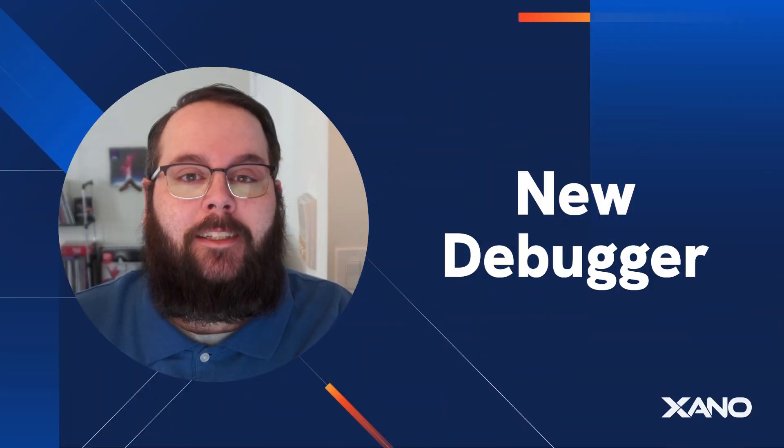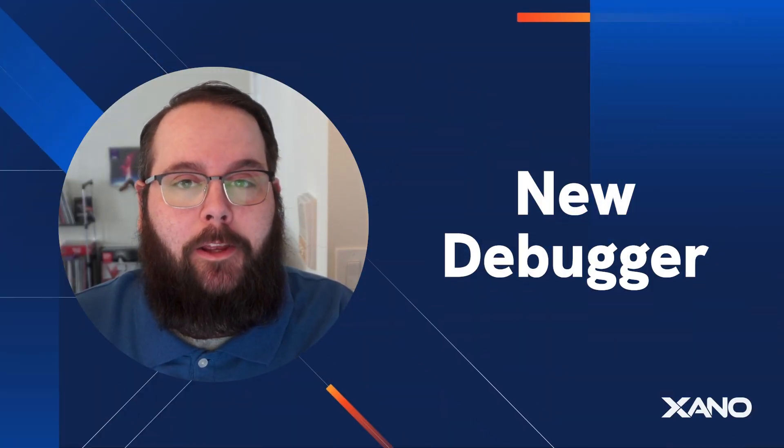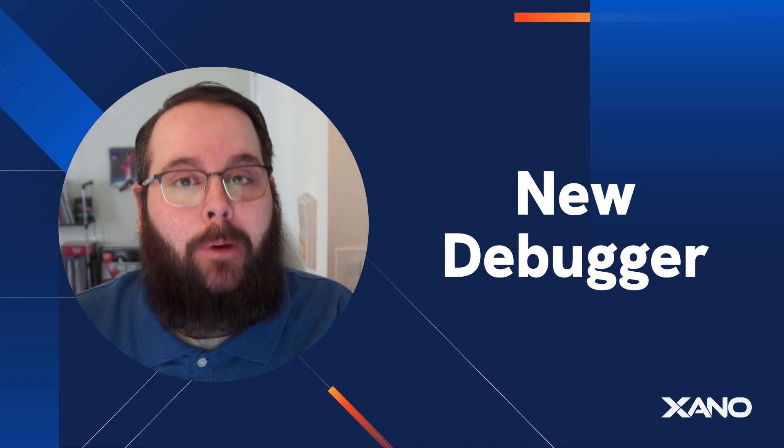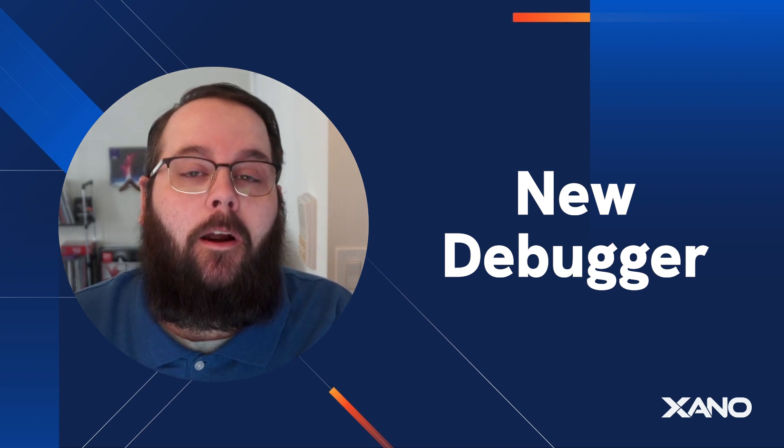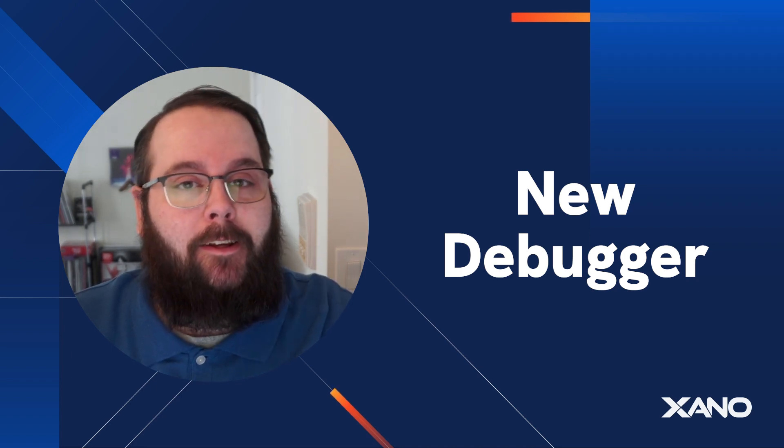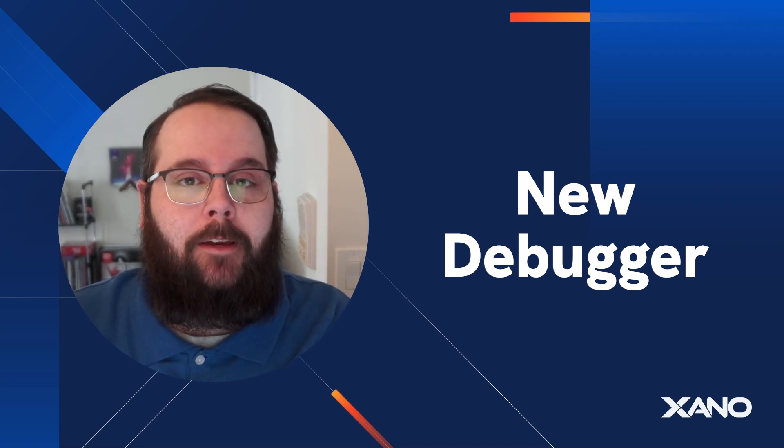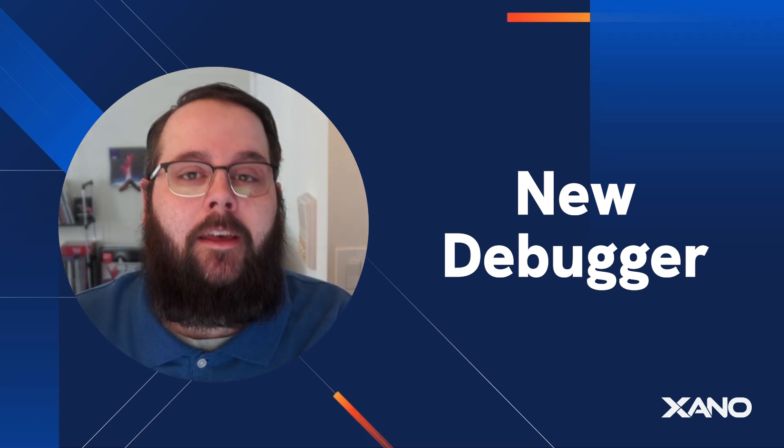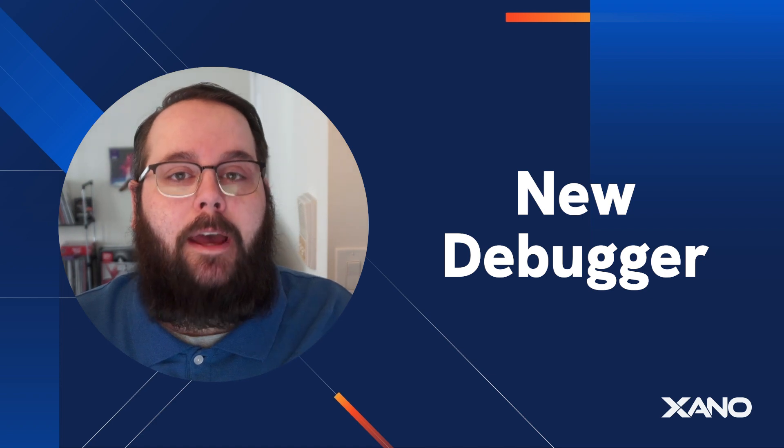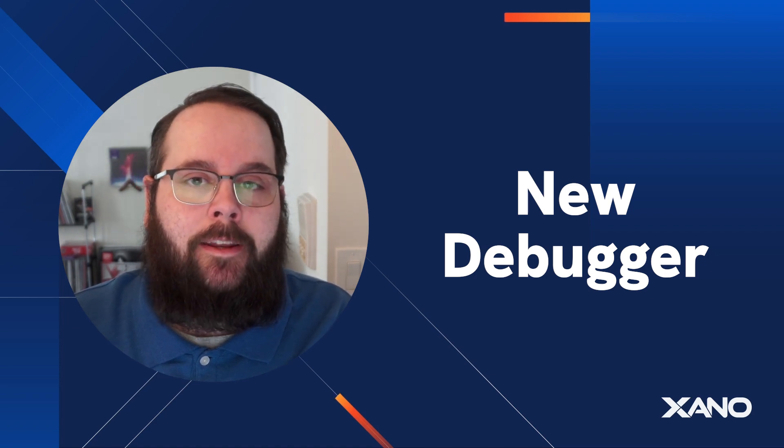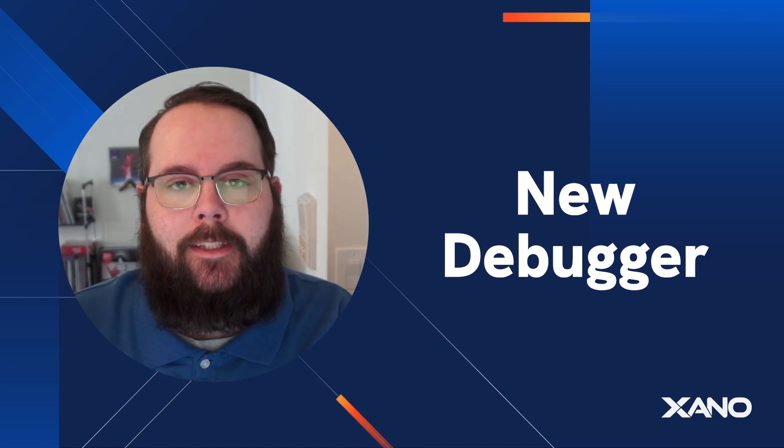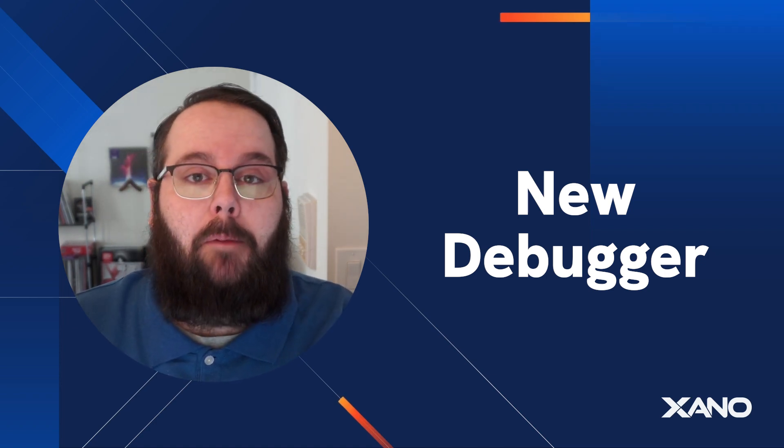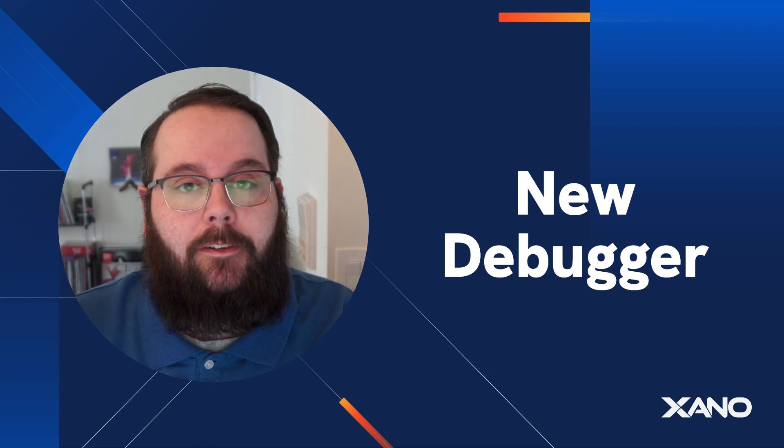Hey everybody, it's Chris from Xano and I'm super excited today to walk you through our brand new debugger. Our debugger has gotten a complete facelift and we've added a ton of features to it to help you as you debug and test your APIs inside of Xano. Let's hop right in and take a look.